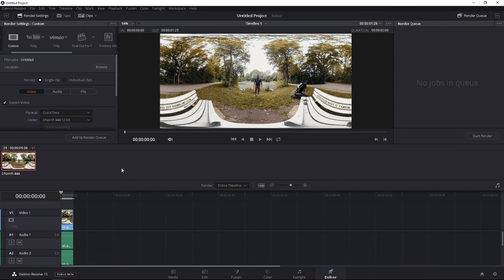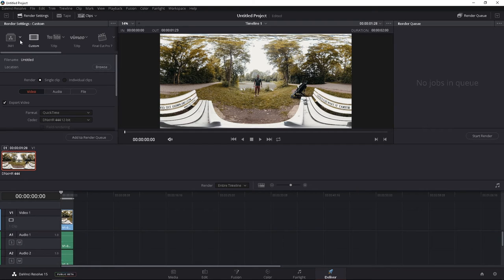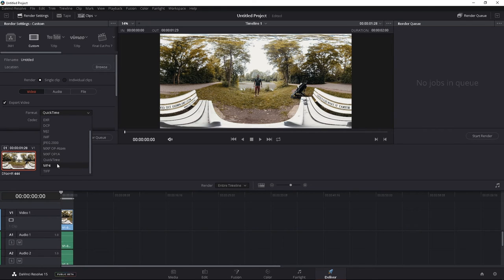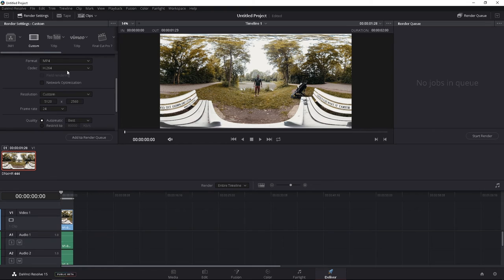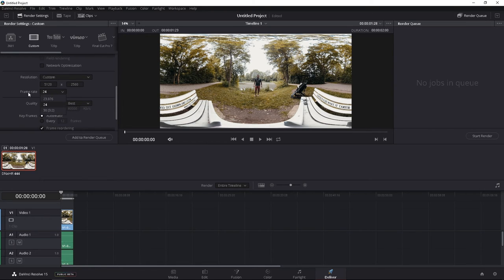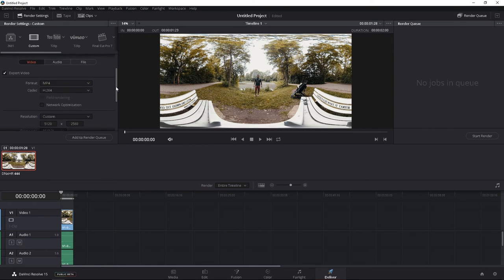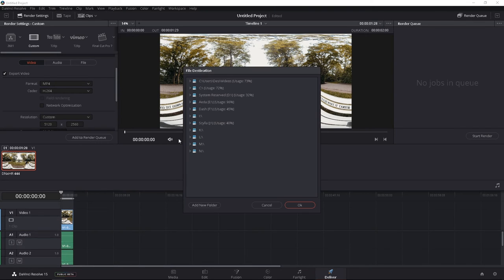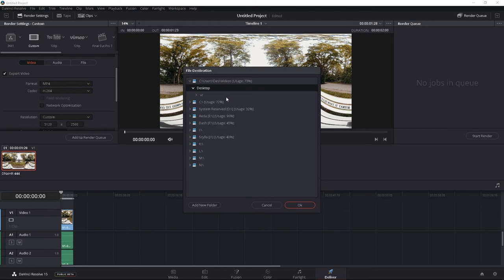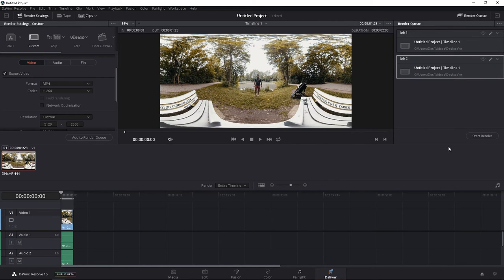So this page is actually where it gets kind of tricky, because in DaVinci Resolve 15, the maximum resolution for an MP4 is not 5K. And I'm going to show you what I'm talking about. So if we go to Custom, and we go to Format, and we go to MP4, it's going to go H.264. I'm going to leave it as is. The frame rate is 30. I'm going to try and render this, just as is. It's going to tell me where I want to save it. I'm just going to save it wherever I want. Let's go save it to VR, it's fine. Add render to queue, and click render.